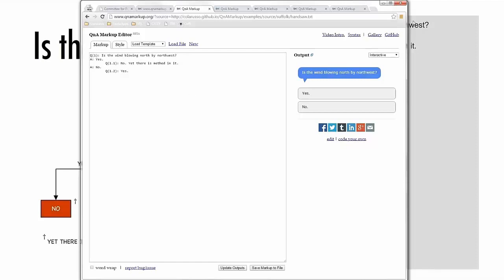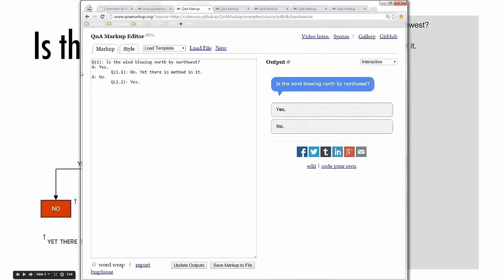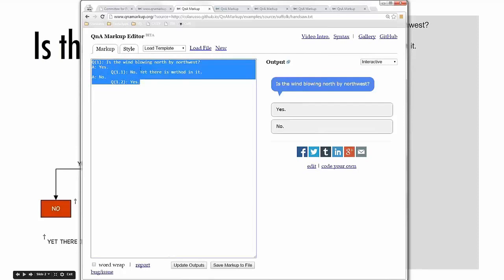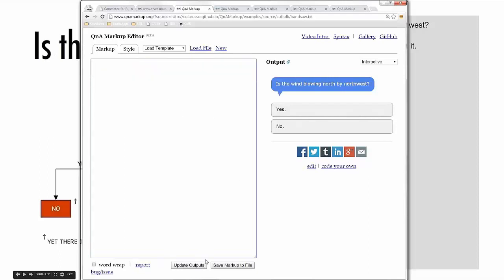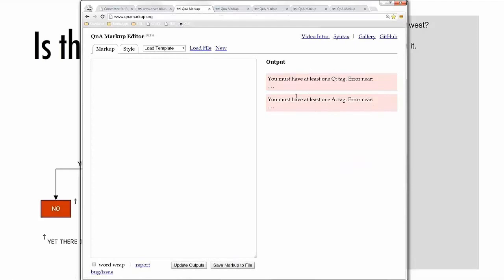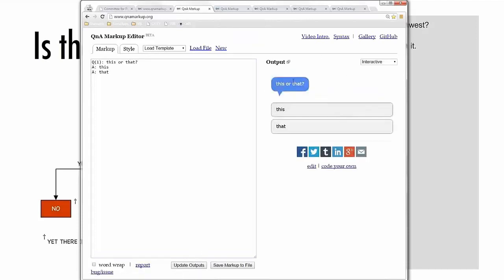Whatever I type in the editor — if I empty it out and hit update outputs — it will throw an error saying there's no Q tag and no A tag. If I add a Q tag and say 'this or that,' it still yells at me because I have no A tags. You can't have a question and answer session with only a prompt. But if I add an A for 'this' and an A for 'that' and hit update outputs, I get 'this or that' with both options appearing.